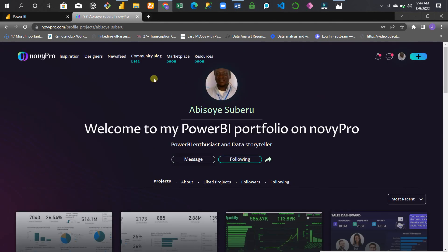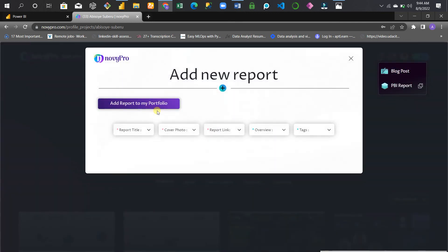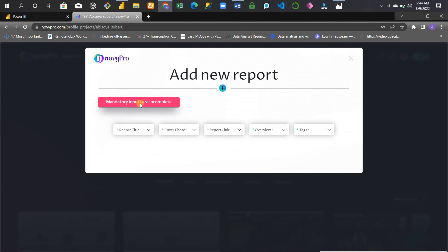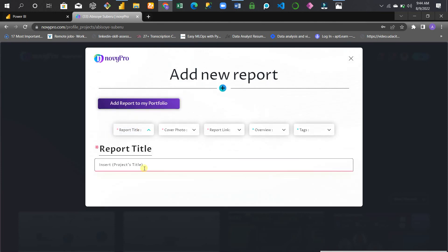The first thing you do is stay on this page, click the plus button, then click on Power BI Report. I'll type the name - let's call it Pokemon Data Visualization.